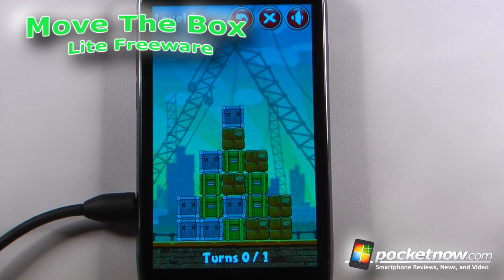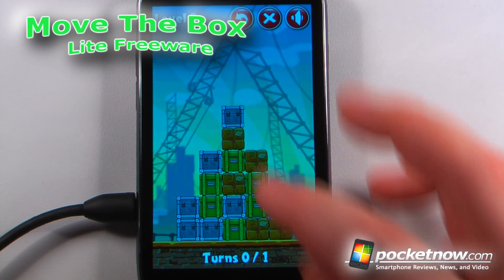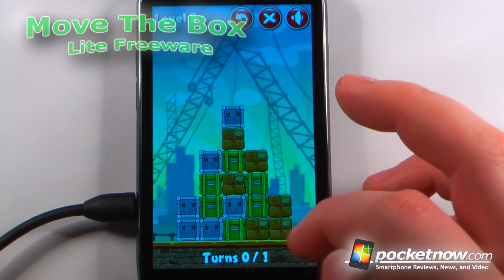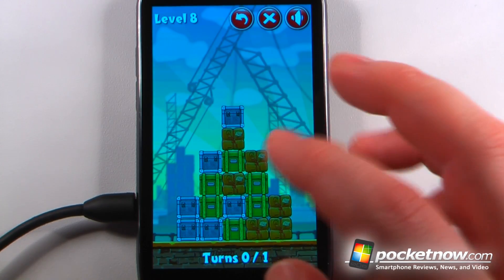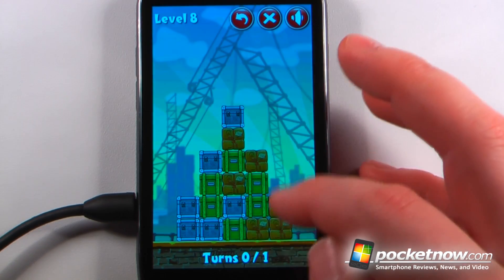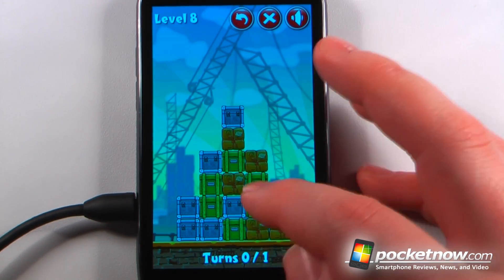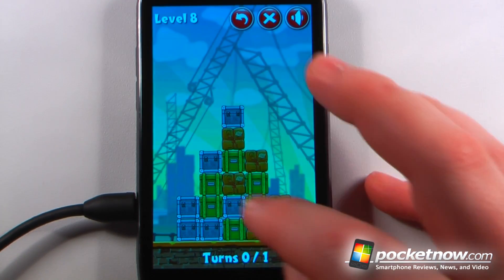Move the Box is a light and paid for game available on the Android Market. The object of the game is to move these various boxes so that all of them disappear in the set amount of moves that you have down at the bottom.